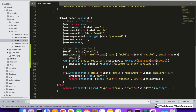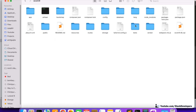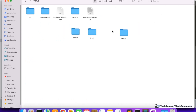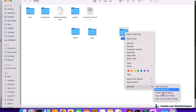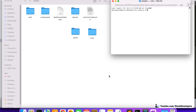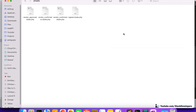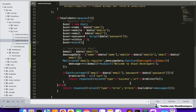Now we are going to write the register email blade file. In the resources/views folder, inside the emails folder, you can see the emails we are already sending. Now we will add one more. Using the terminal on Mac I'll run: touch and create register.blade.php. If you are on Windows, simply go inside the folder, right-click, create a new text file, and rename it to register.blade.php.